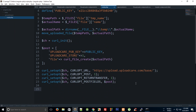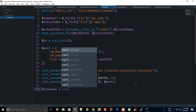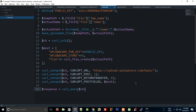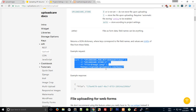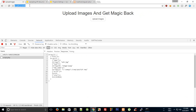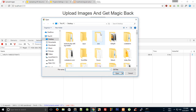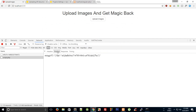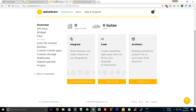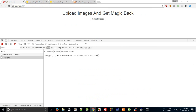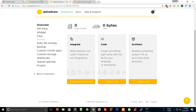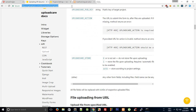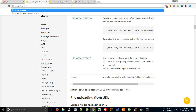I'll get the response with $response = curl_exec($ch) and var_dump the response to see what we're getting. Uploading an image, we get a clean response from UploadCare containing the file's UUID — exactly as the documentation says.